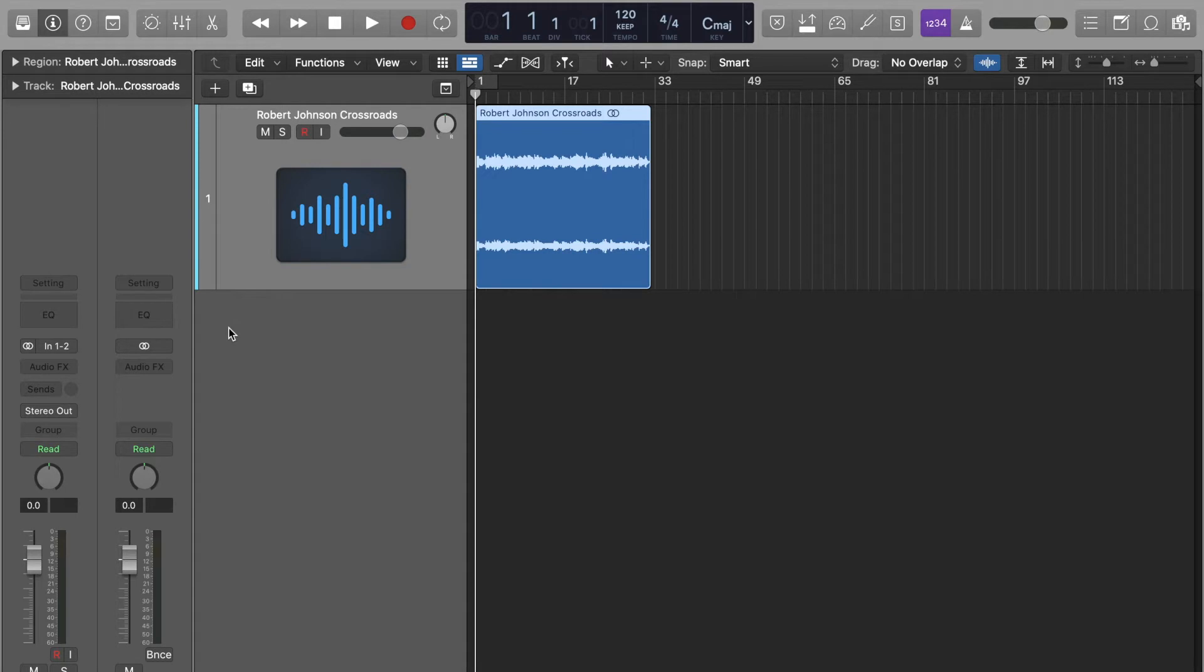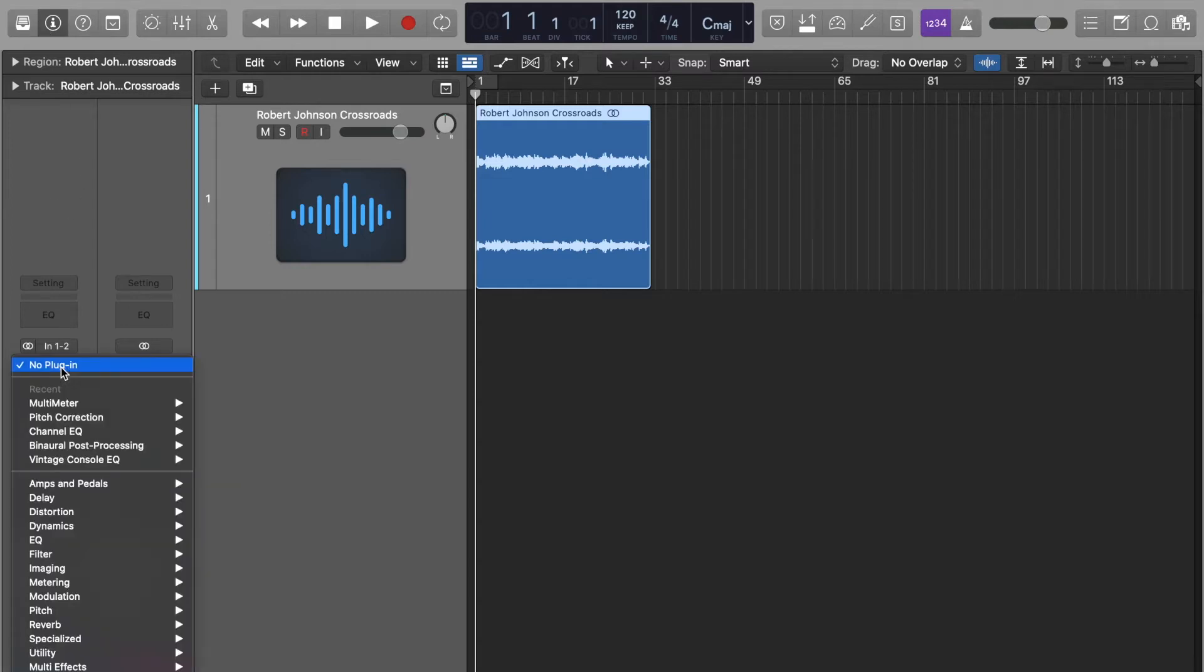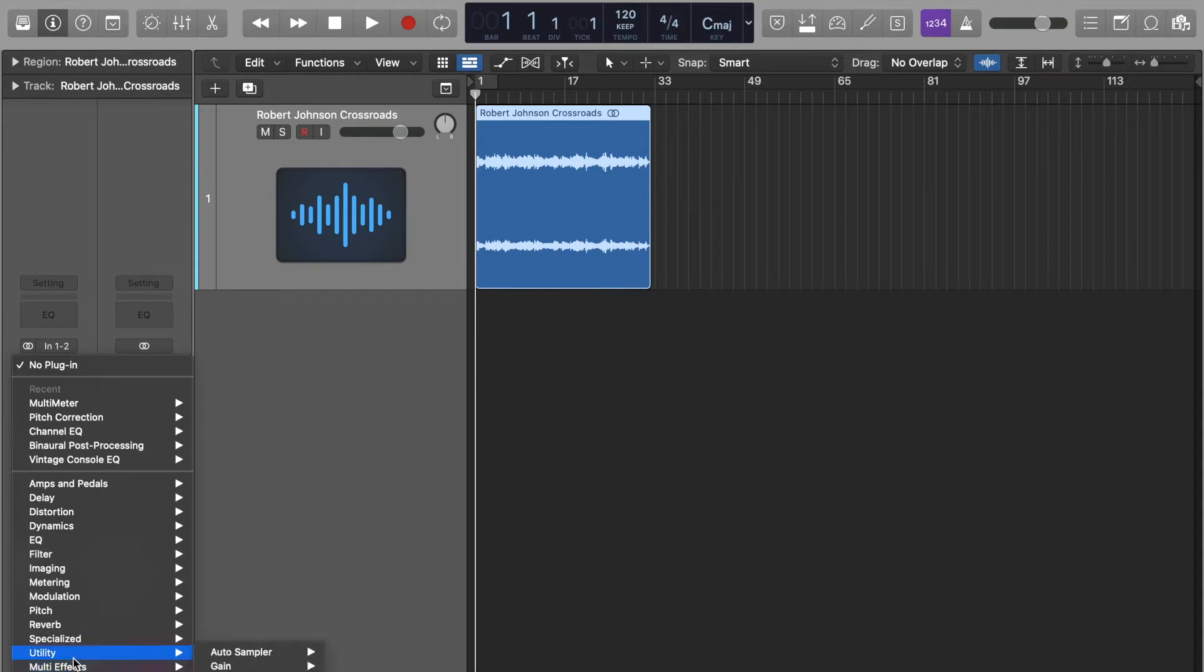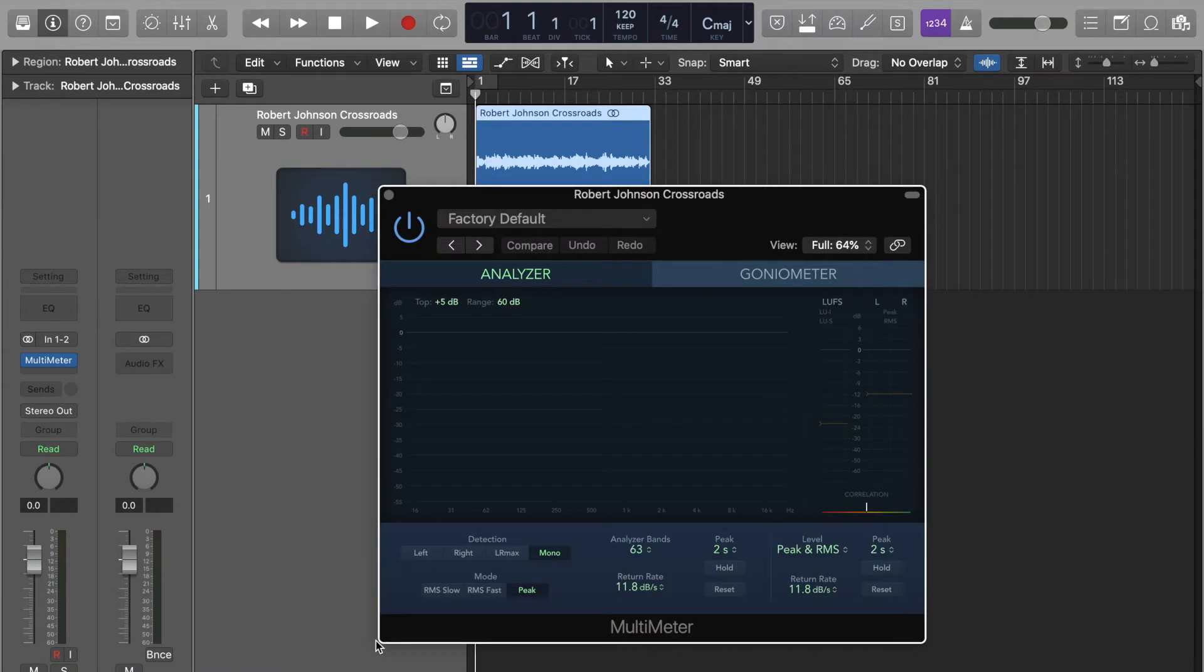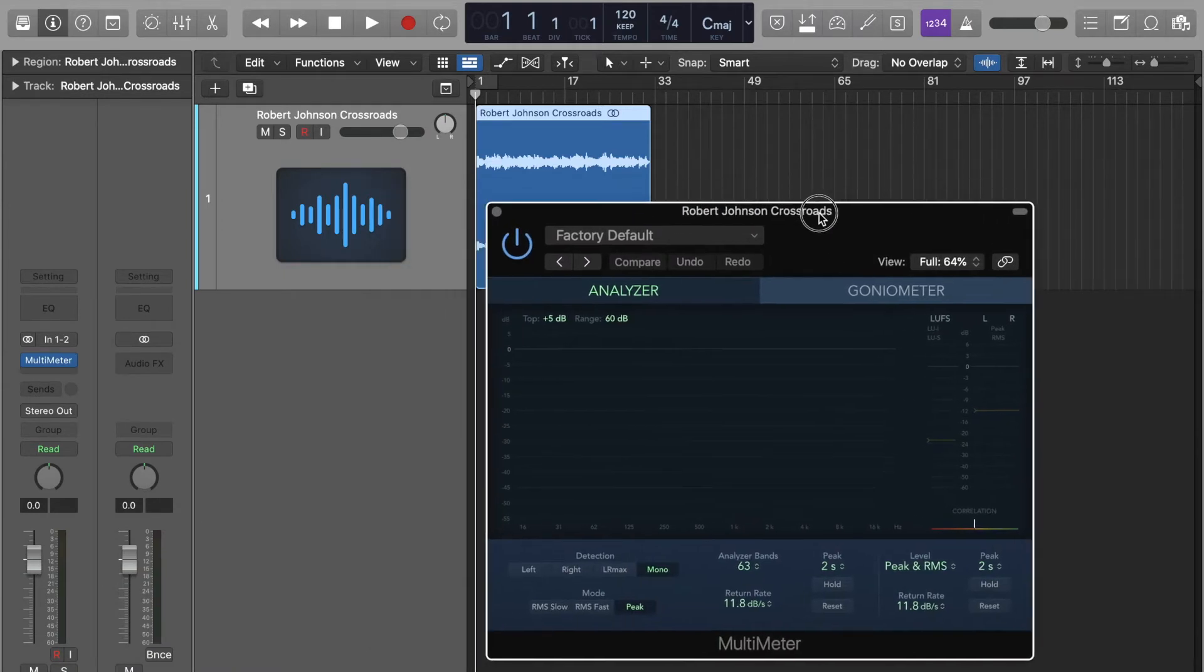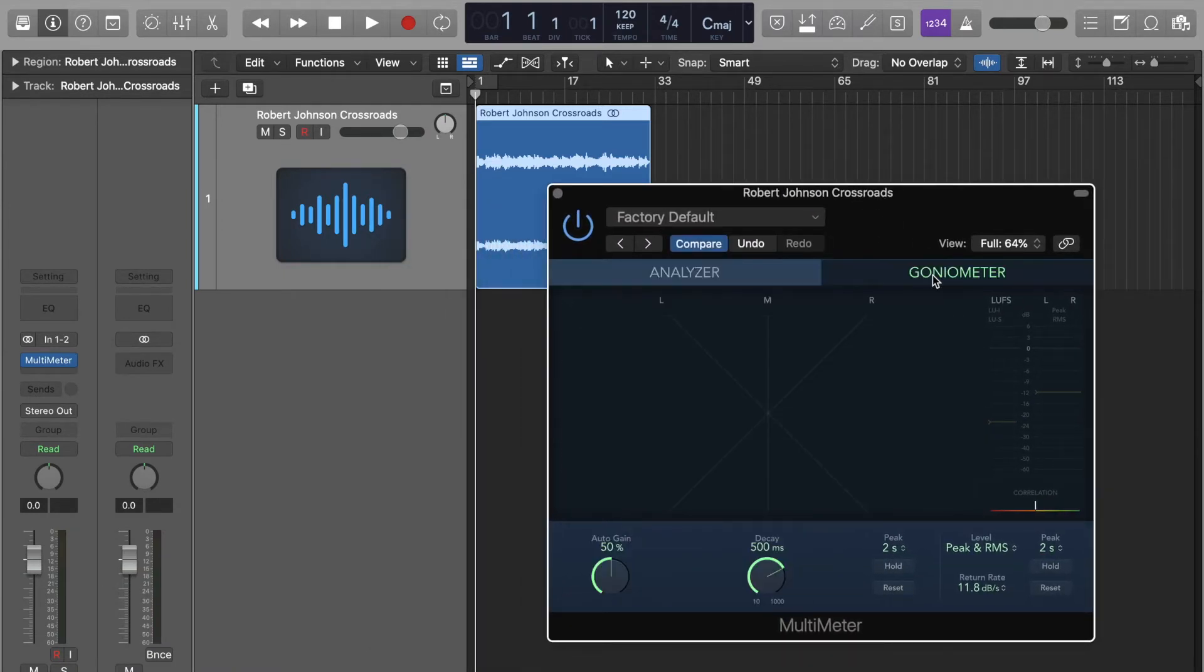So let's start off with, we have to first drag the audio track in and then open up the inspector so we can see the channel strip. And then what I'm going to be doing is I'm going to be adding some effects. So I'm going to go straight to metering and go for a multimeter. And then if I select the, I believe it's pronounced goniometer, the button here,